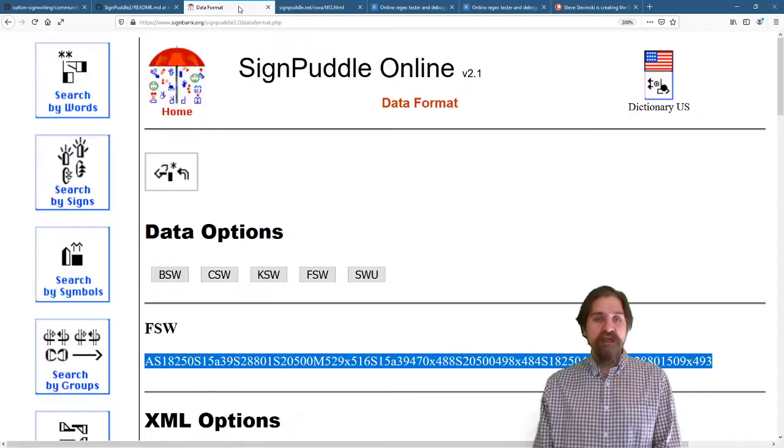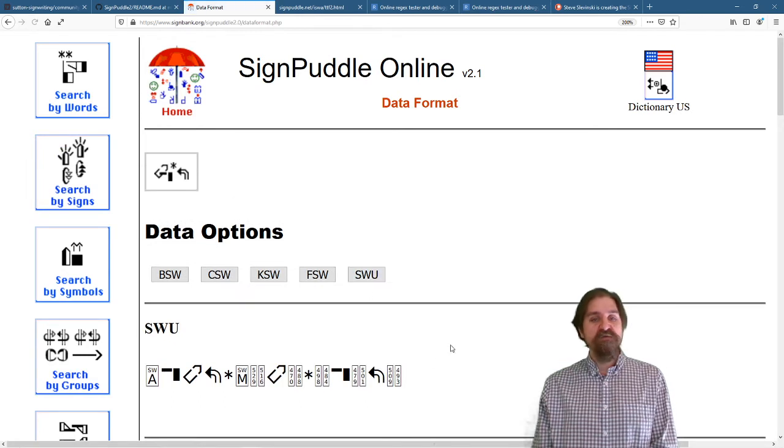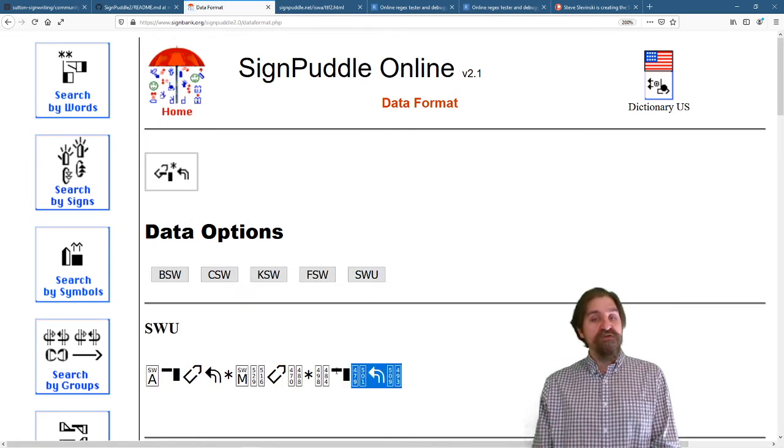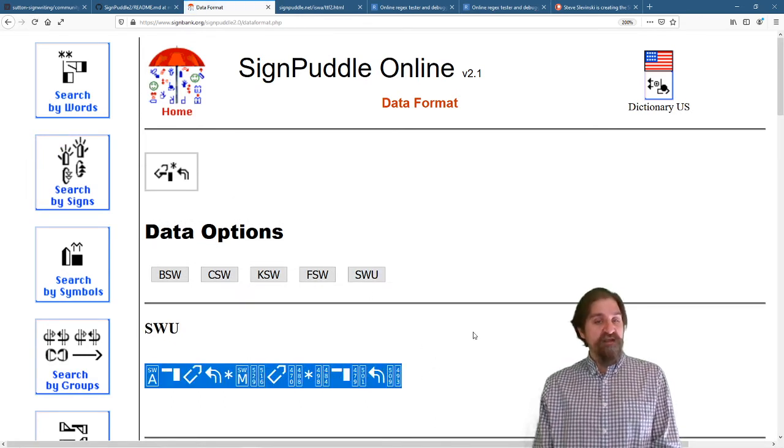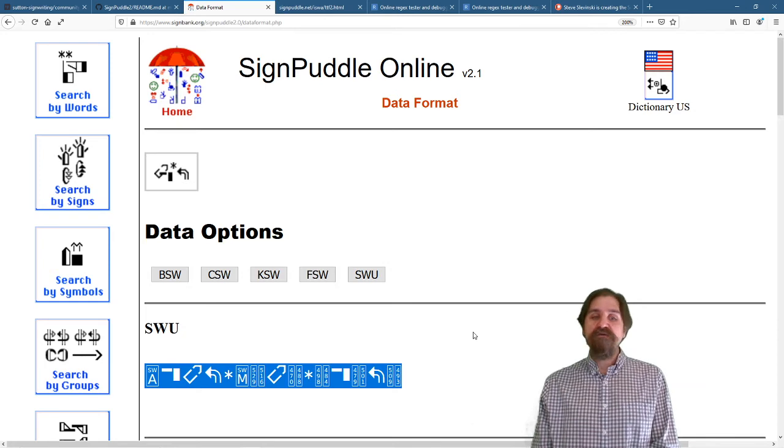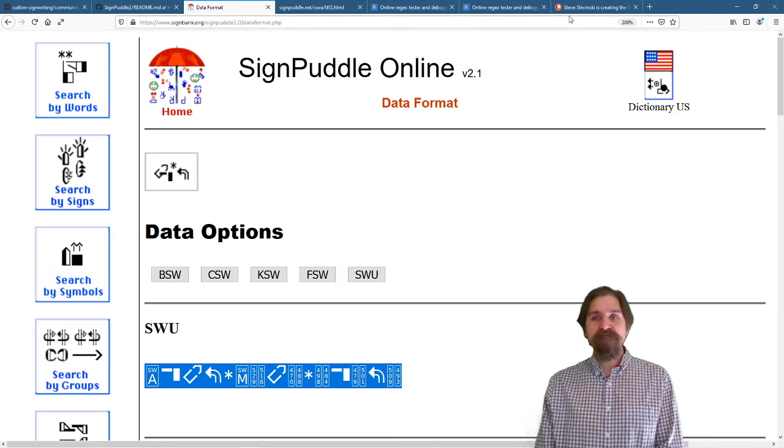And our last format is SWU, which we have our nice one-dimensional font available, and our two-dimensional font is in development.